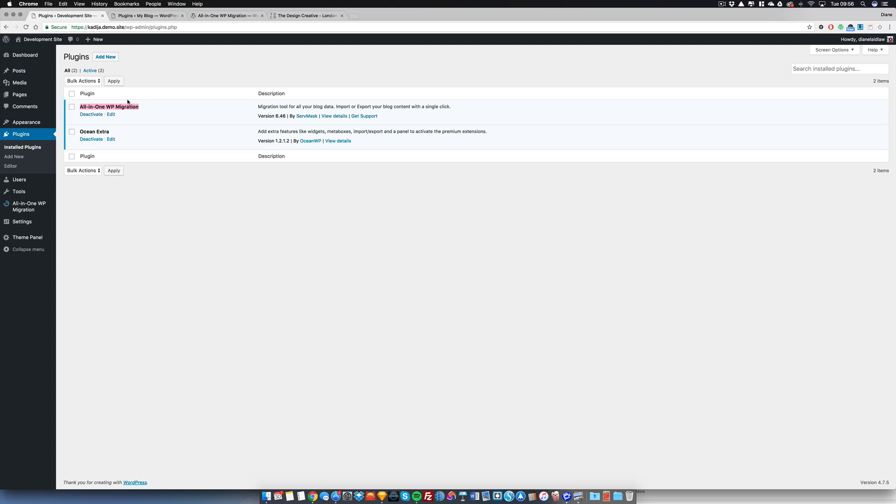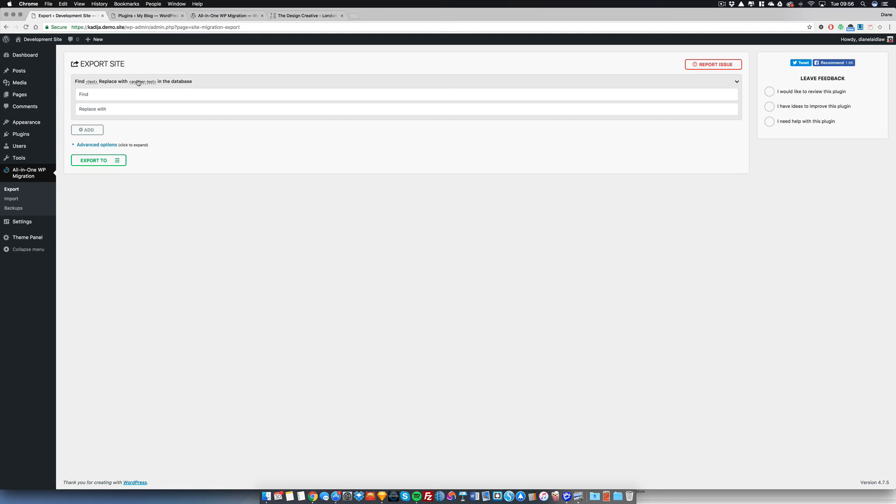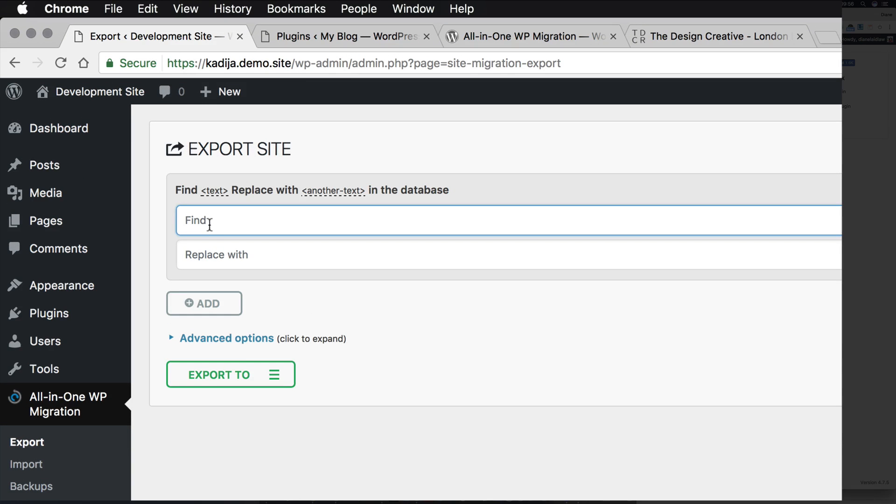Once you've added the plugin, go to your development area and begin to export what you've done. The reason why I'm a big fan of this plugin is because I can actually change the database settings without looking at a database. What I'm going to do here is copy my URL and paste it in this box here and tell the database to find all instances of my URL and change it to my destination URL.